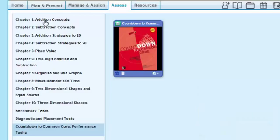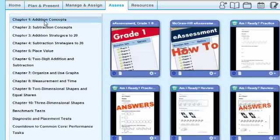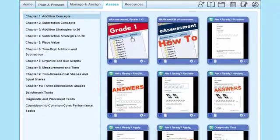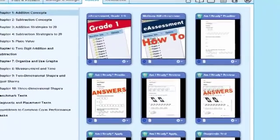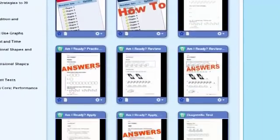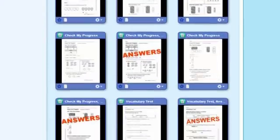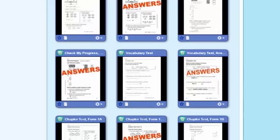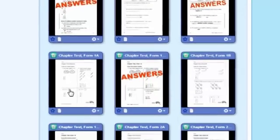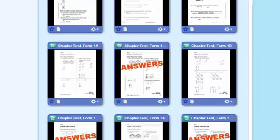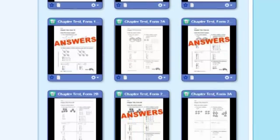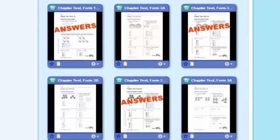Now let's go back over to Chapter 1, Addition Concepts. I want you to just notice as I scroll down — look at what you have. Look at all of the assessment tools that we've built in for you. You have vocabulary tests. You have chapter tests in various forms: Form A, Form B, Form C, and of course the answers are there as well.